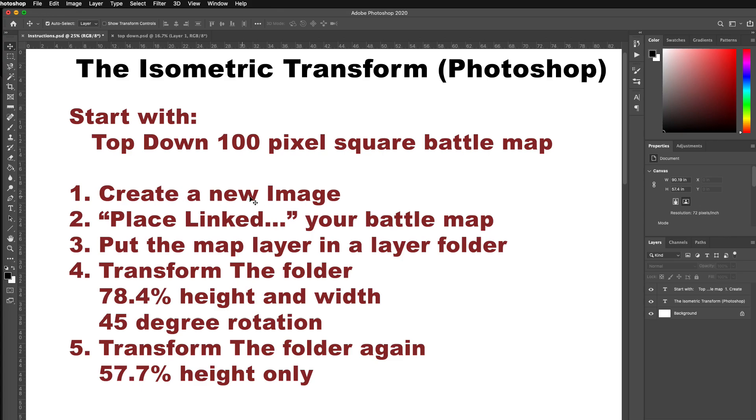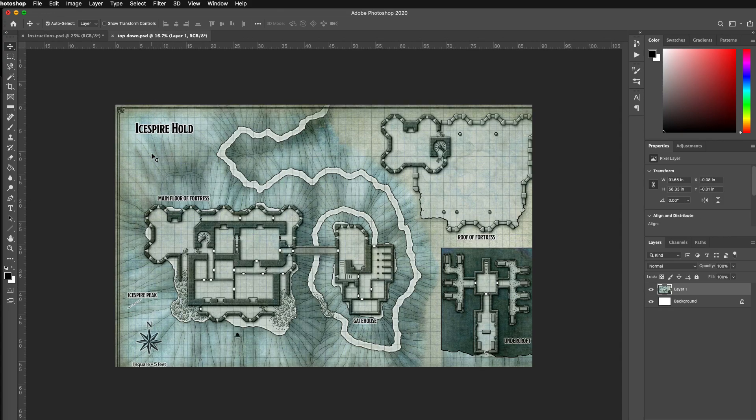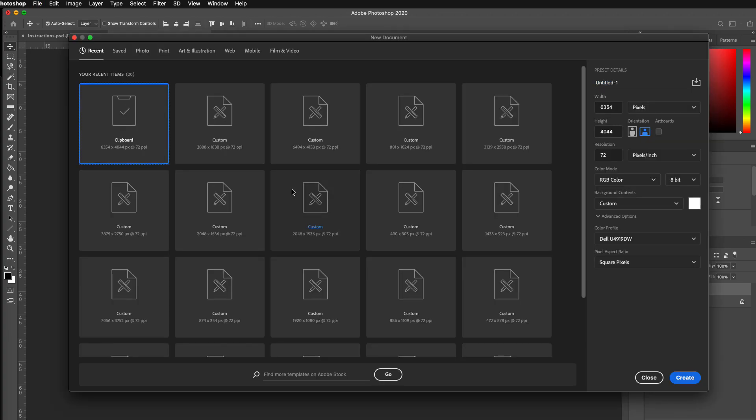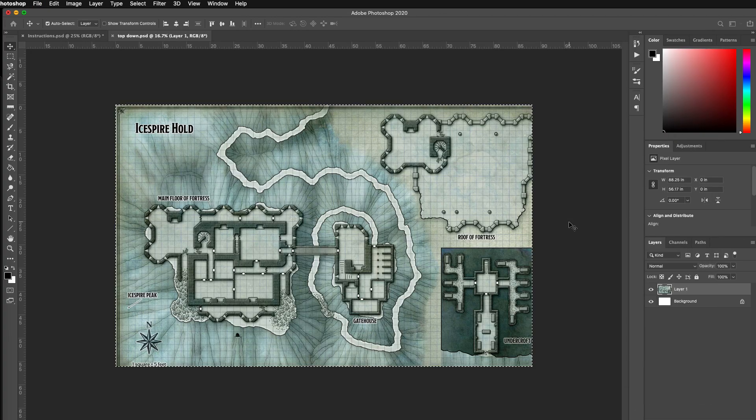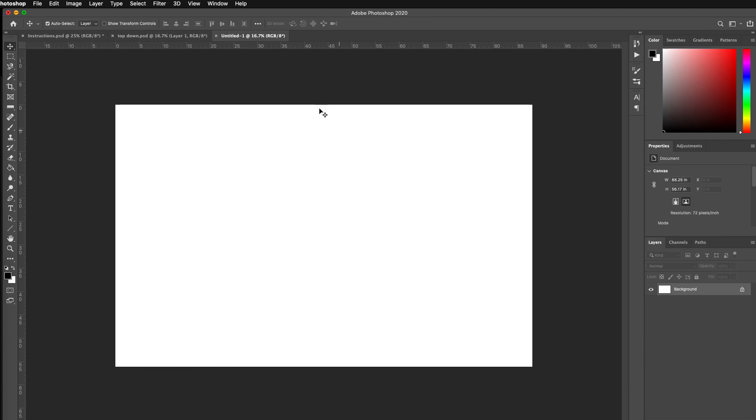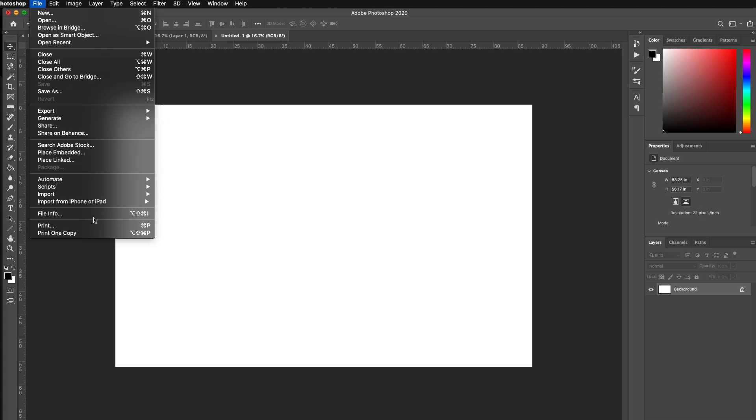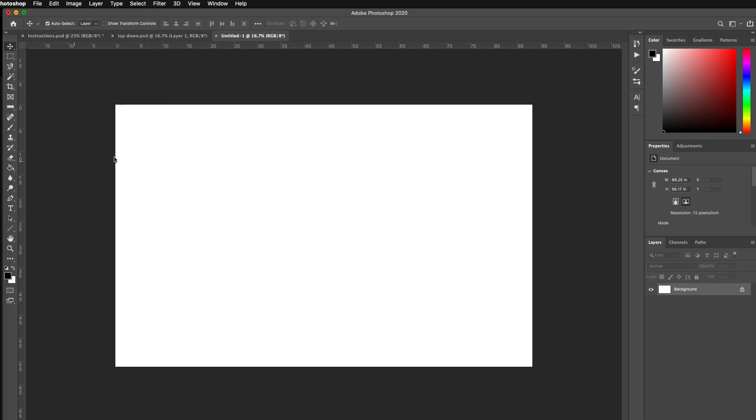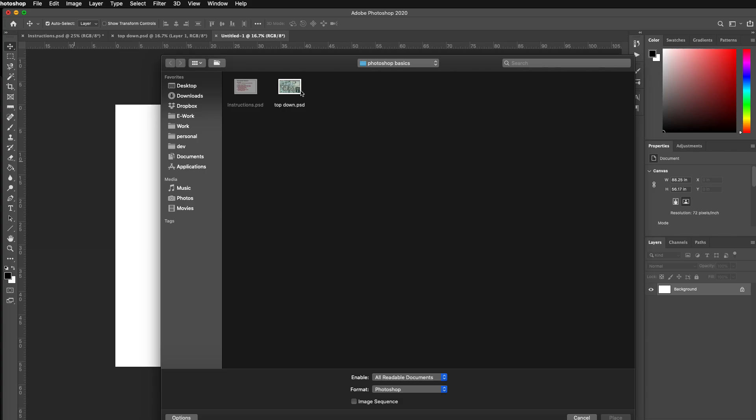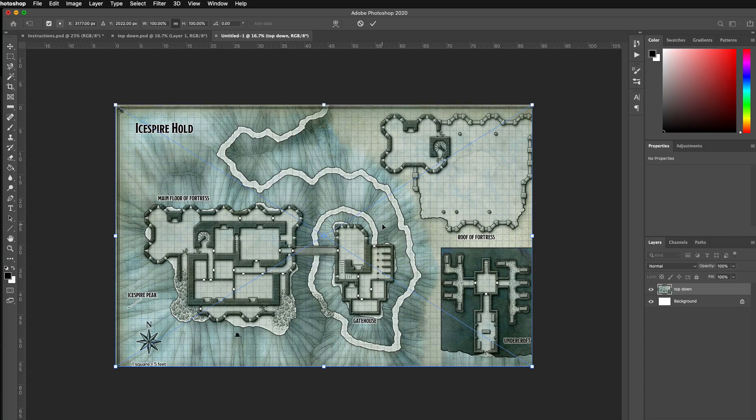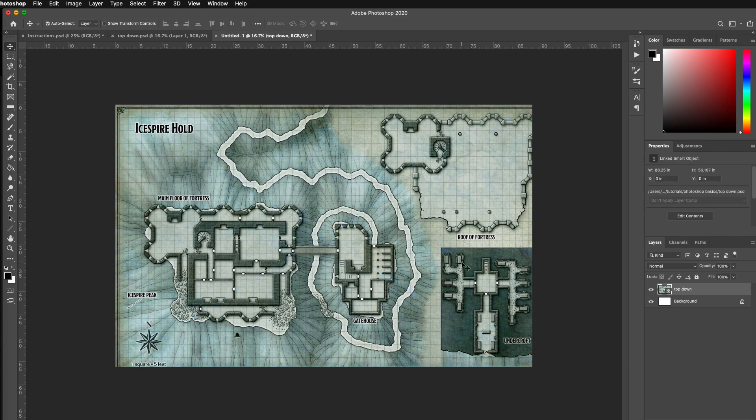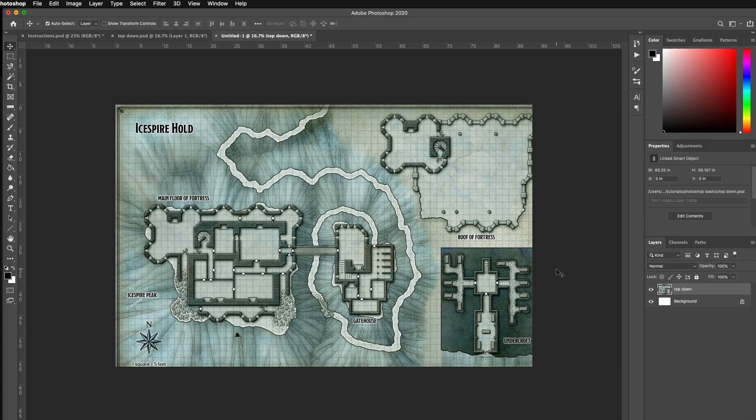Let's go back to our instructions. First step, we're going to create a new image, place it, put it in a folder. So I'm going to copy new image, hit enter, and instead of pasting, I'm going to go place linked, File, Place Linked. I'm going to grab the top down, place it, and you'll notice that it's not a normal image layer right here. It's a linked layer, which means it's just a reference out to the other file.